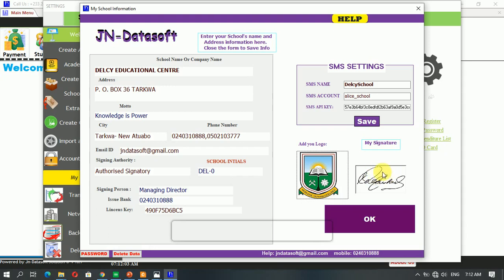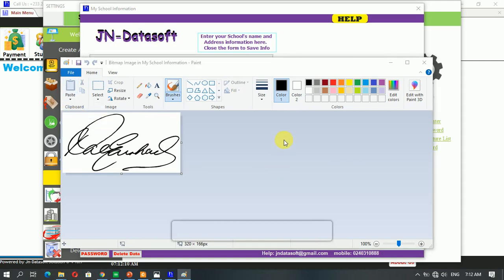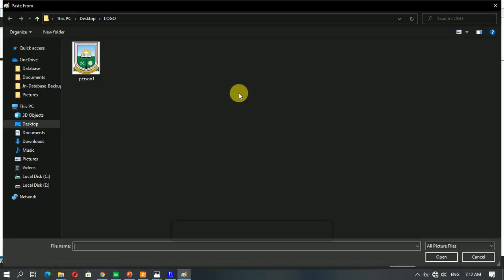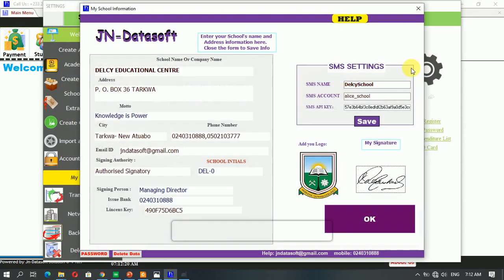Then the signature, you also double-click and you click 'paste from,' and you navigate to where you have the signature. So you can sign on a plain sheet of paper and then scan it, crop it nicely, and paste from.